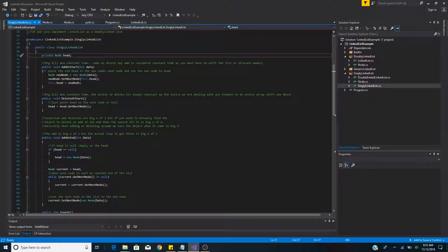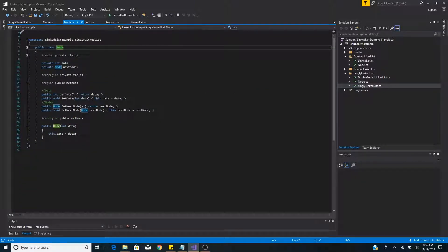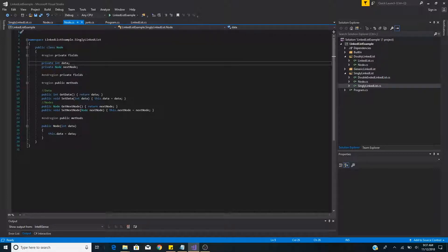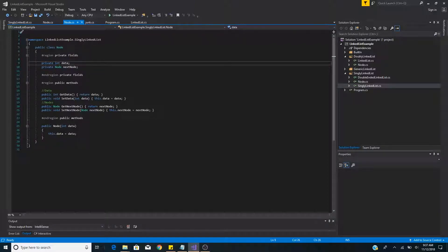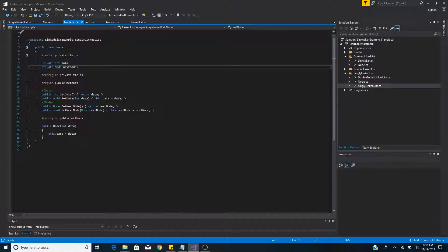In the basic implementation of a singly linked list, all we have is a header property of type node and a couple of methods to edit the list. The node class is used for the header and all sequential nodes added to the list. It consists of two properties: the data property, which stores the data for each node — in this case an int — and the next node property, which stores a reference to the next node in the list and is also of type node.